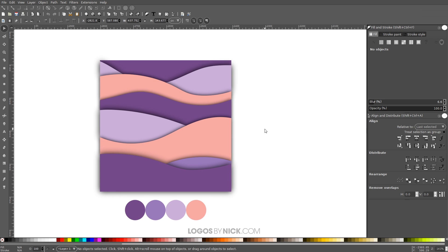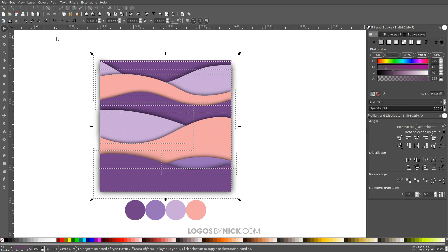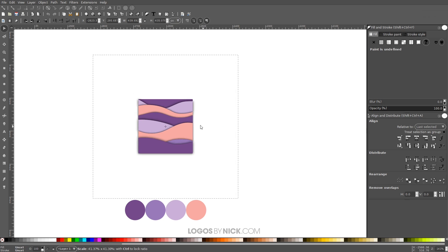And once we're finished, we pretty much have our material design pattern set. What we can do is we can click and drag over all of it and group it together with this button up here that says group. And let me just scale this down a little bit.